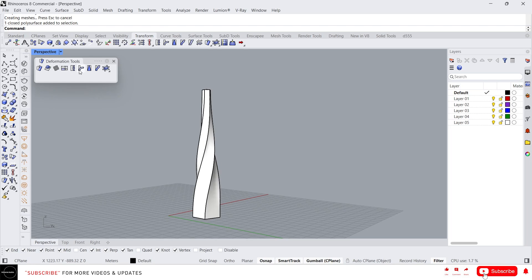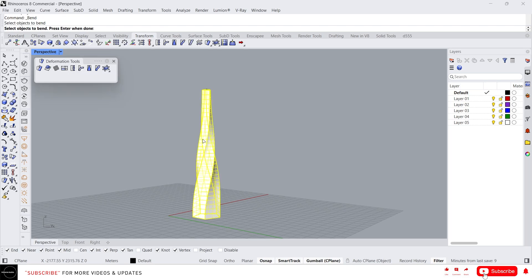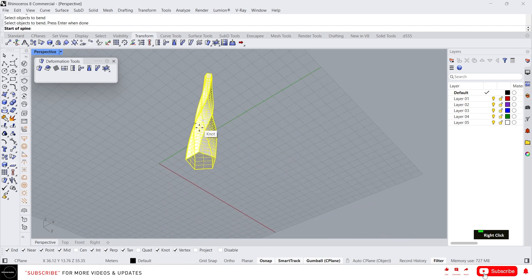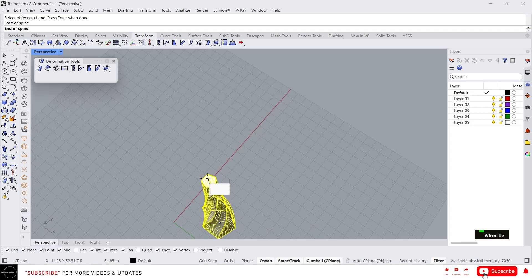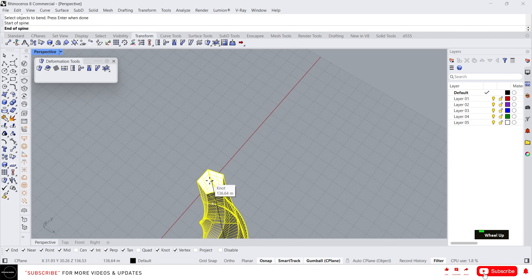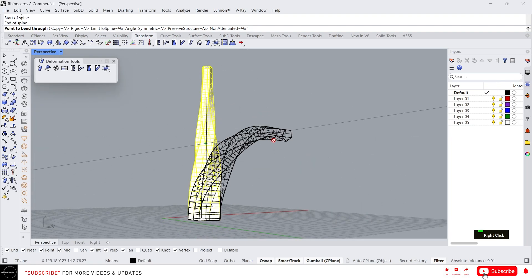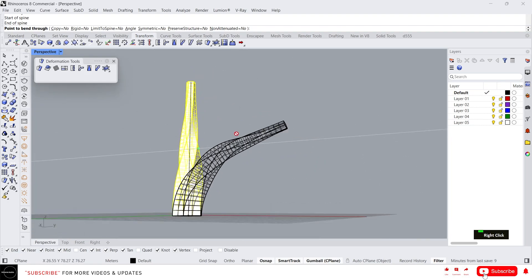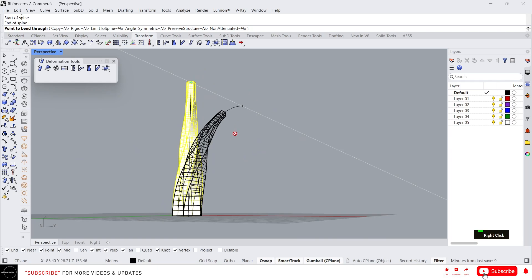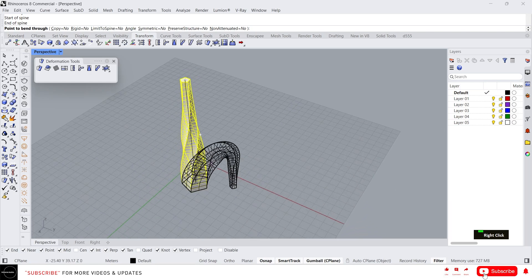Now here we have Bend. Bend will basically bend an object. Just select this, select the object, Enter. Same as before, you need to give a start axis and end axis, and you can see we can bend however we want.